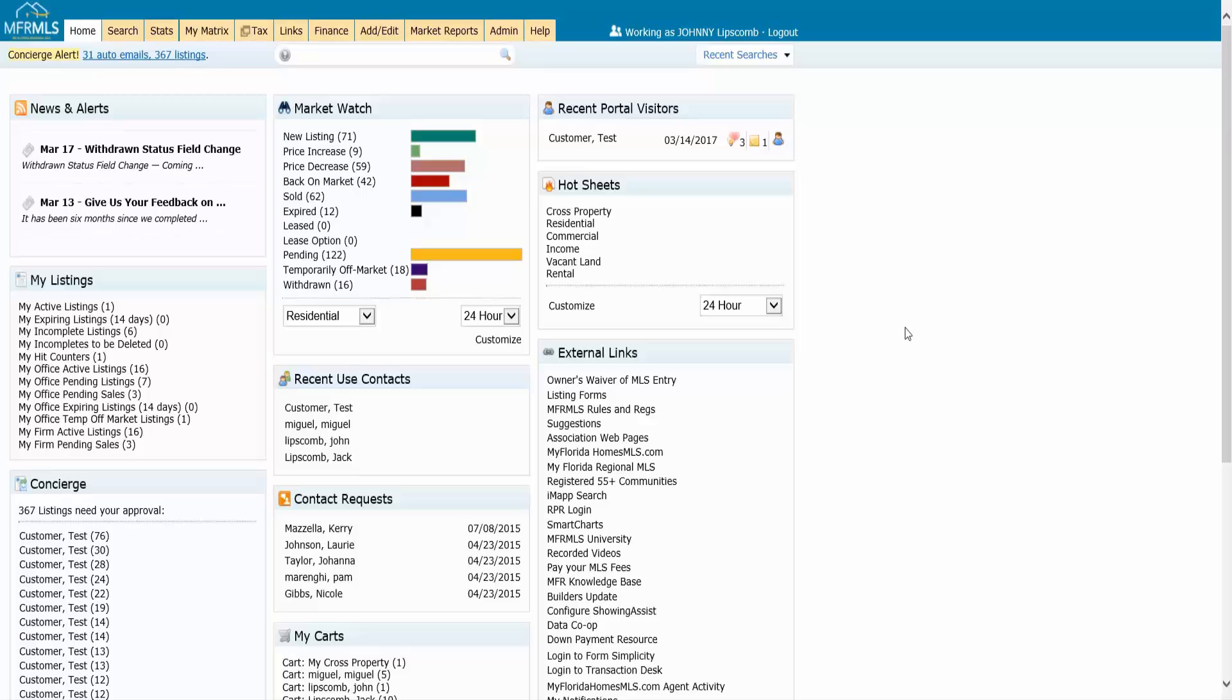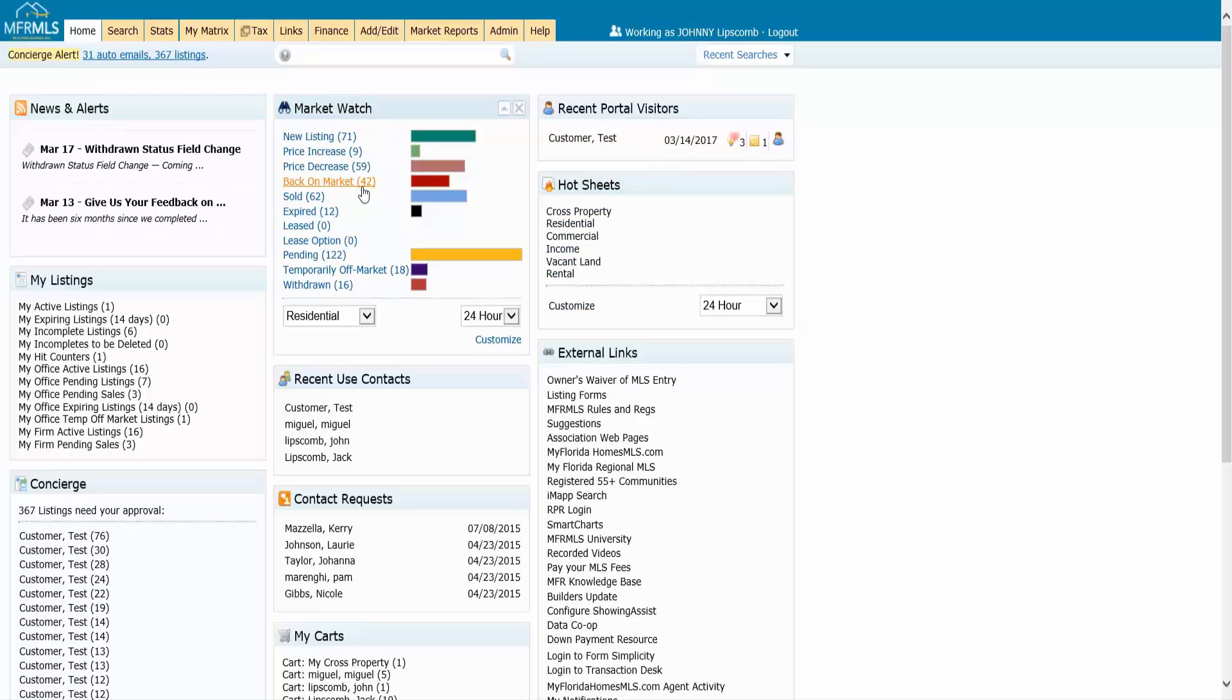If you're looking to be a little bit more specific about the things you want to track, I would look for a widget called Hot Sheets. Now Hot Sheets is going to be the same idea as Market Watch, but it's really being more specific. Maybe I don't care about all the new listings and all the solds and all the expireds.